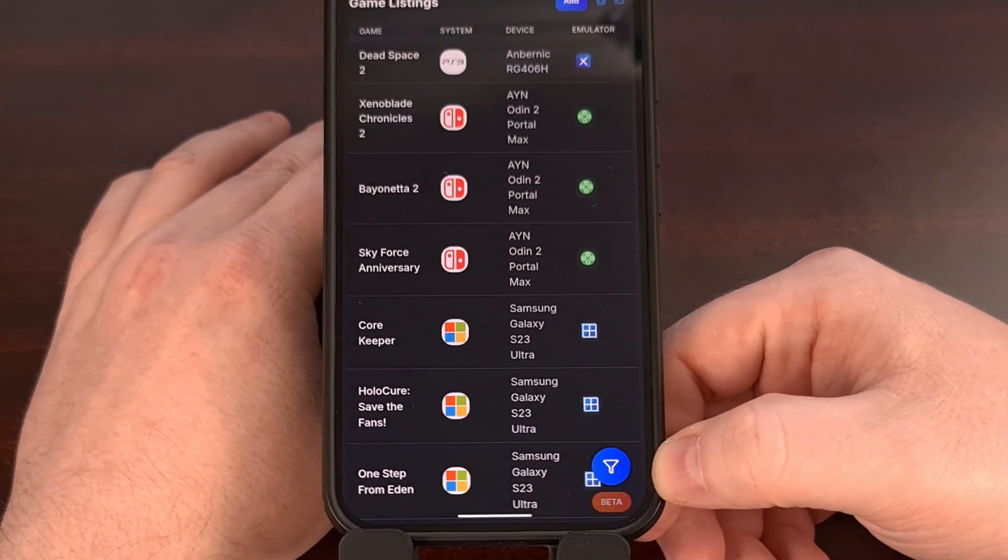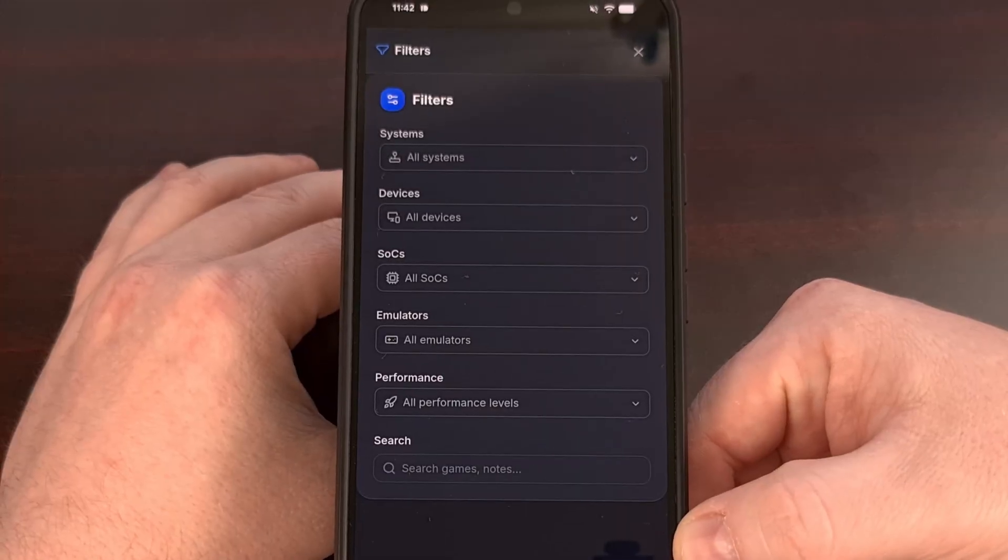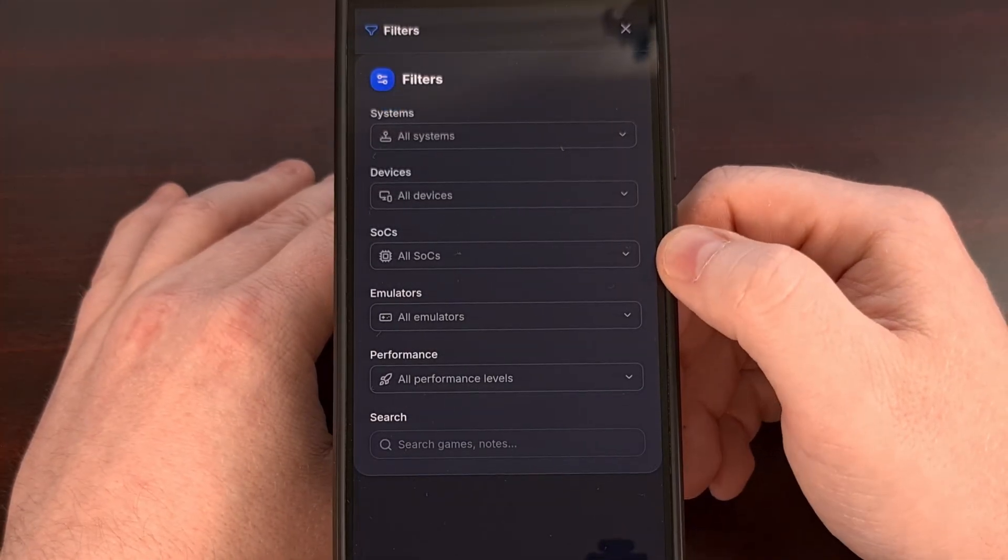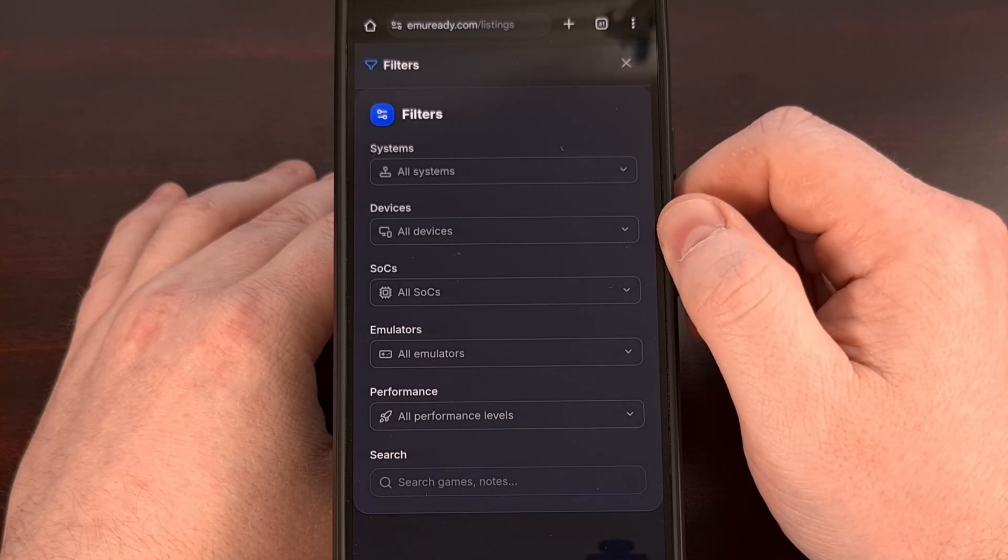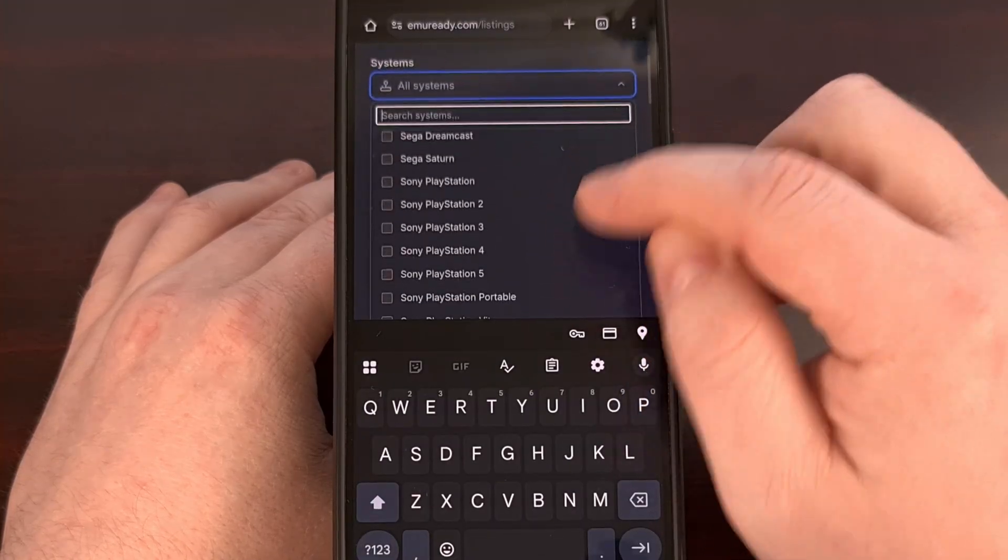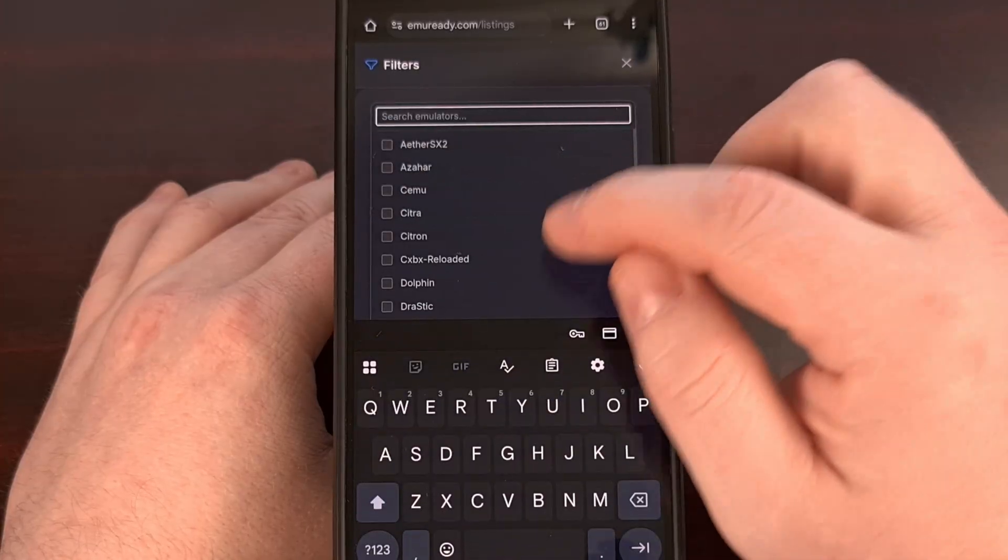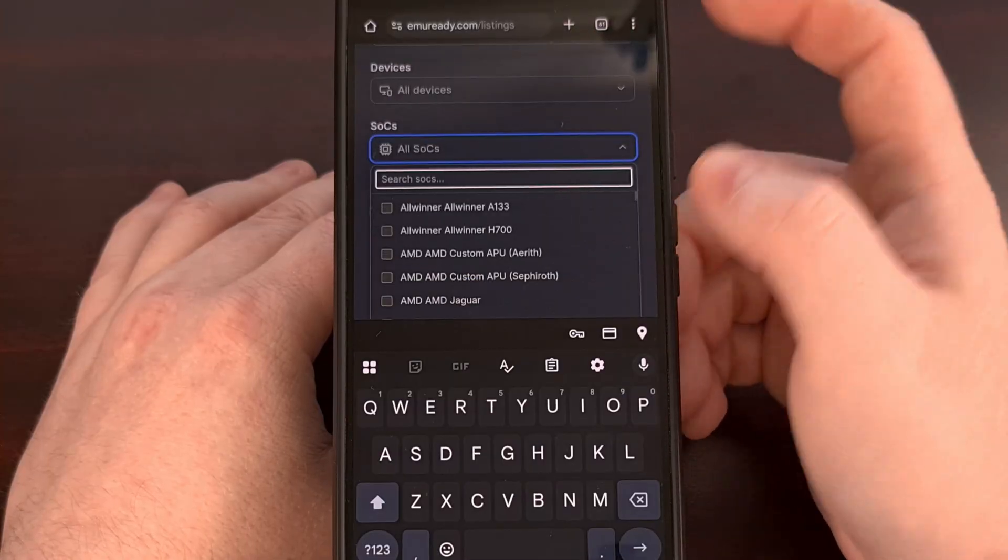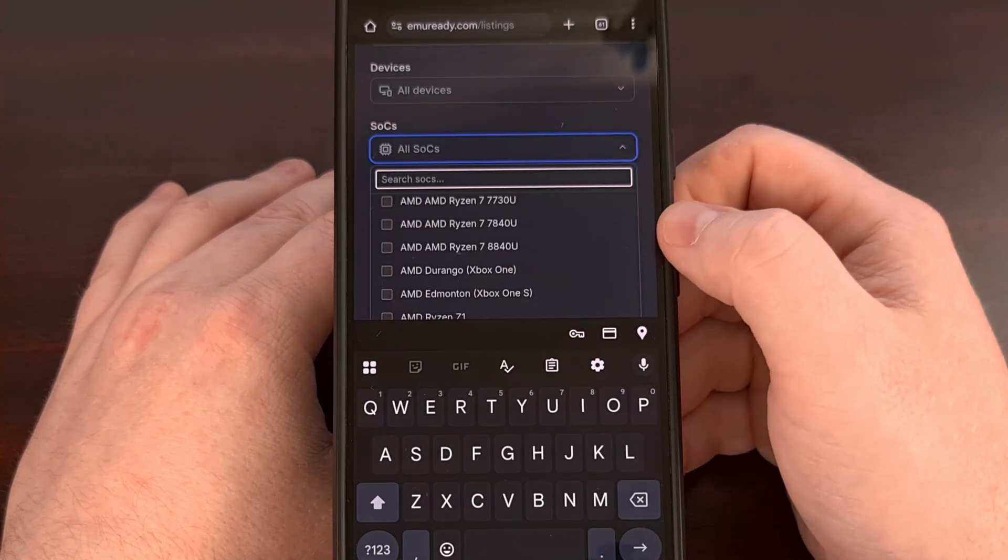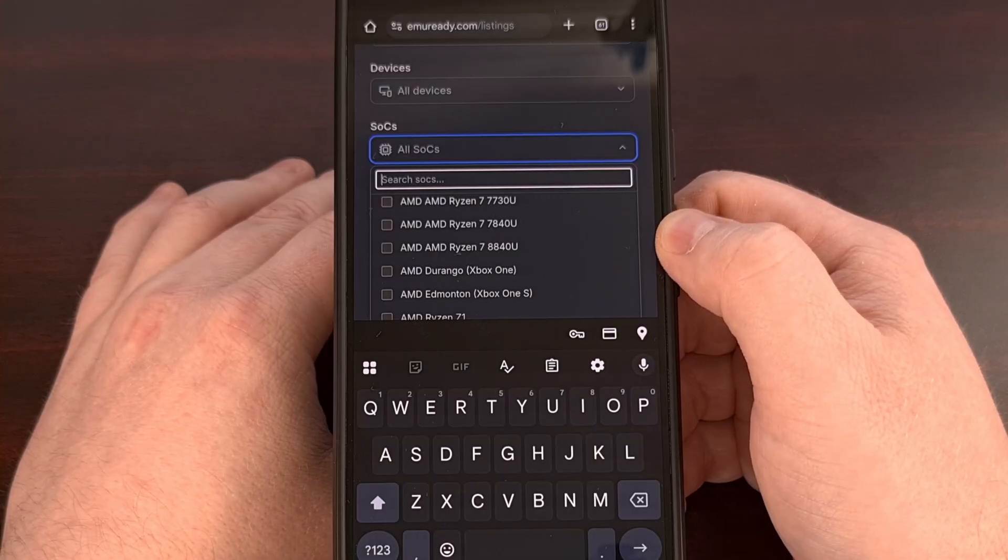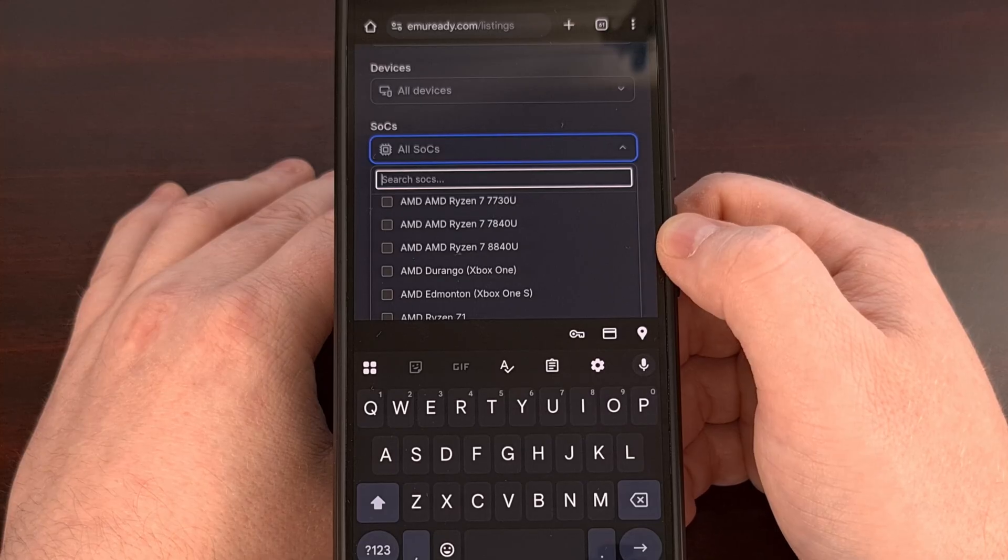Now, there's going to be a filter sidebar that we can pull up, and this is where you want to go if you want to see reports from a specific phone, if you want to see reports from a specific game console system, see reports from a specific emulator, or, and what's probably going to be the most useful, you can see reports from a specific chipset, since these are going to give you the best results that match your specific situation.